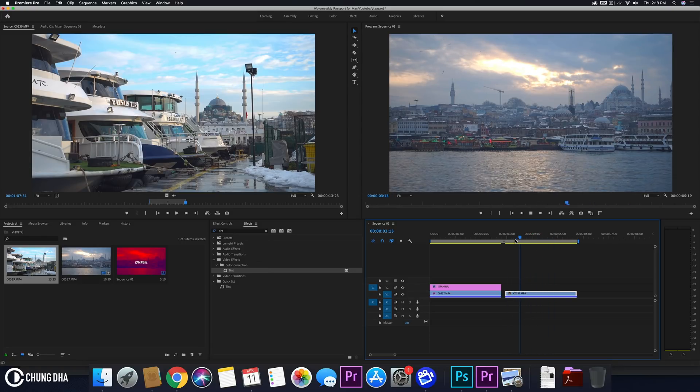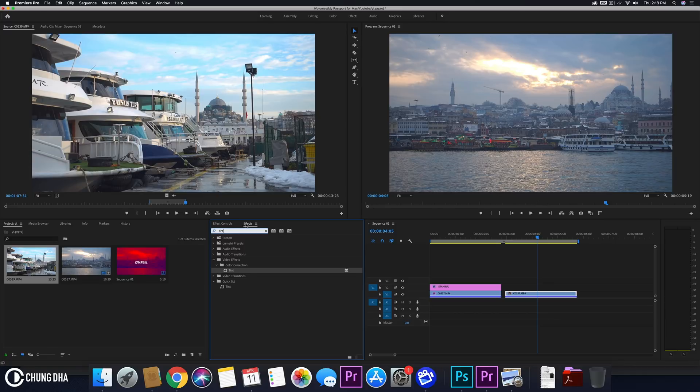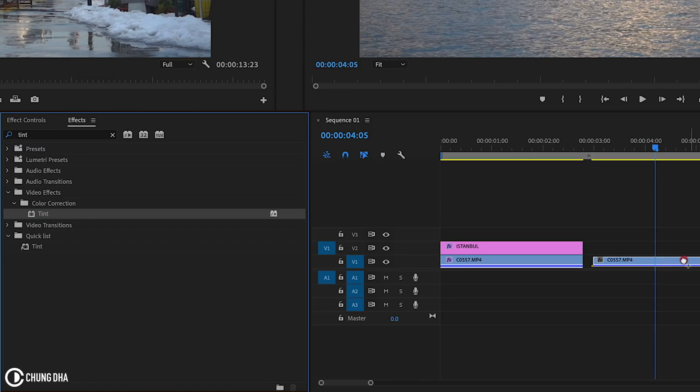This is just a video of the skyline here and the effect that we are going to use is tint. So go to effects, type in tint and you'll find it on the video effects, color correction and then you will find the effect tint. Grab it and drag it onto a clip.